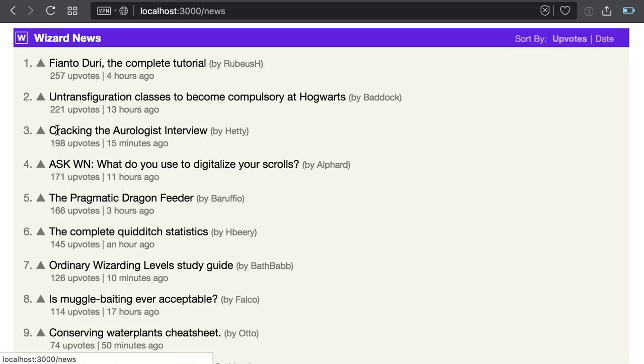And we're done! We created a server-rendered React application with routing and data fetching. Using Redux would be very similar. Just remember that on the server, every new request can come from a different client, so everything should be stateless.